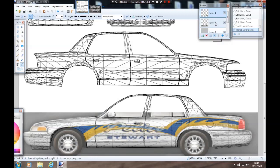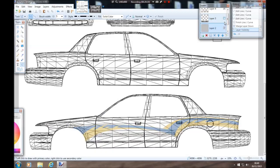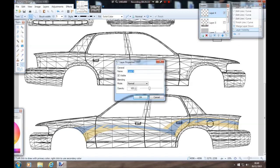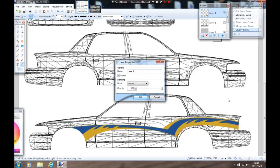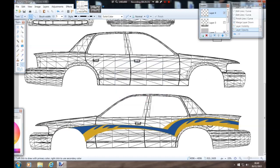Now layer three I'm going to disable — just turn that off for a sec. Go back to layer four, increase the opacity back up, and there you have it — there's our blue and our yellow.